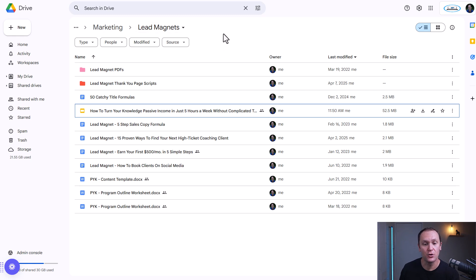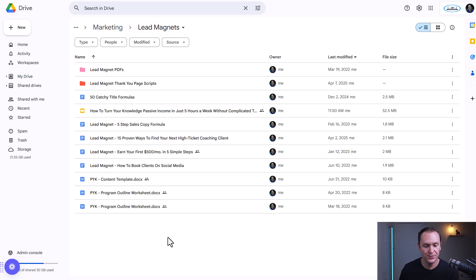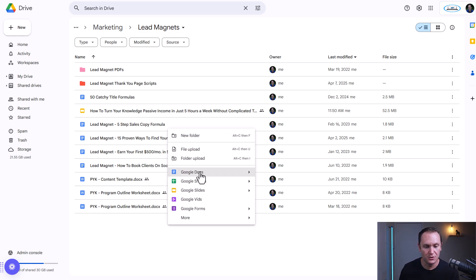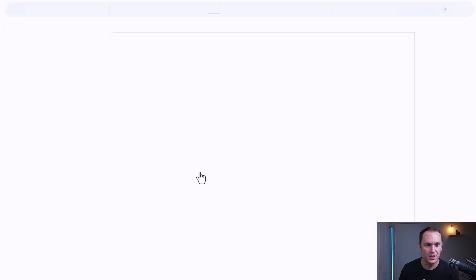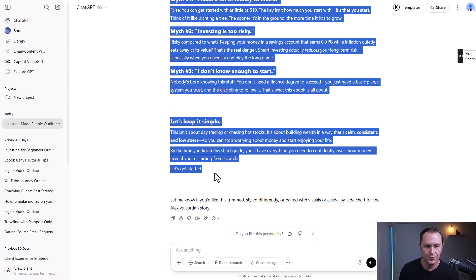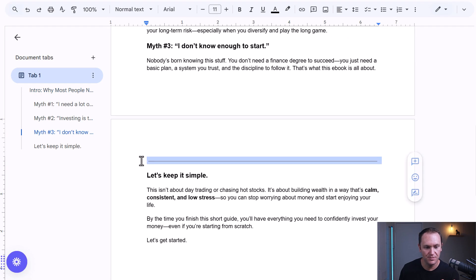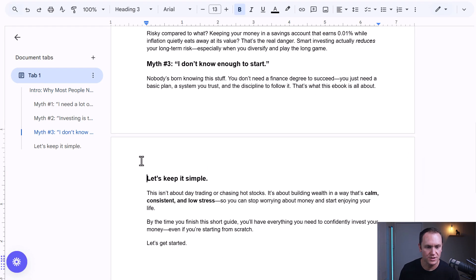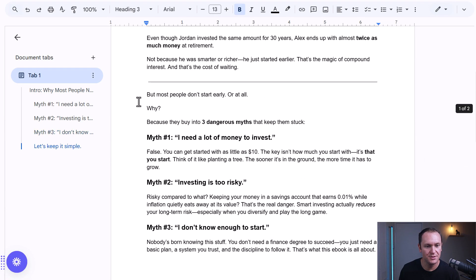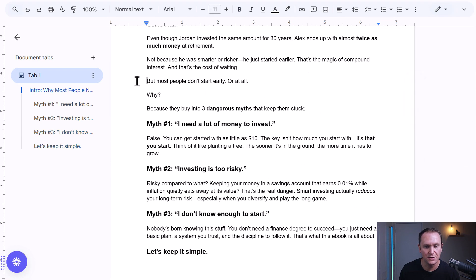What we would do is create a Google Doc, copy and paste this over, and get rid of the horizontal lines.